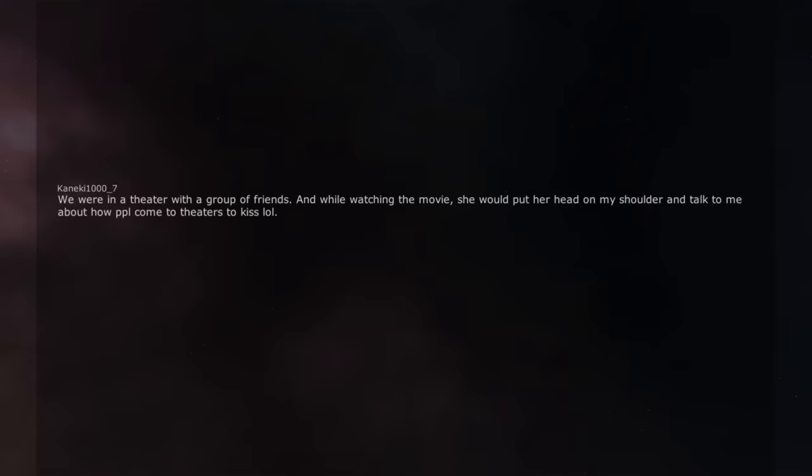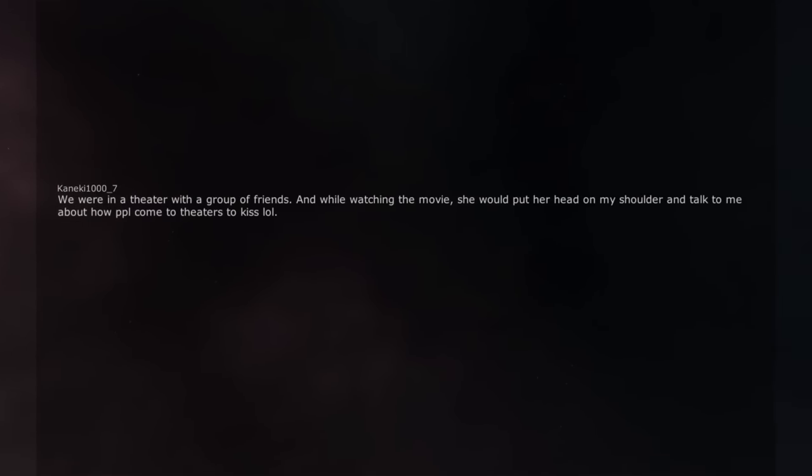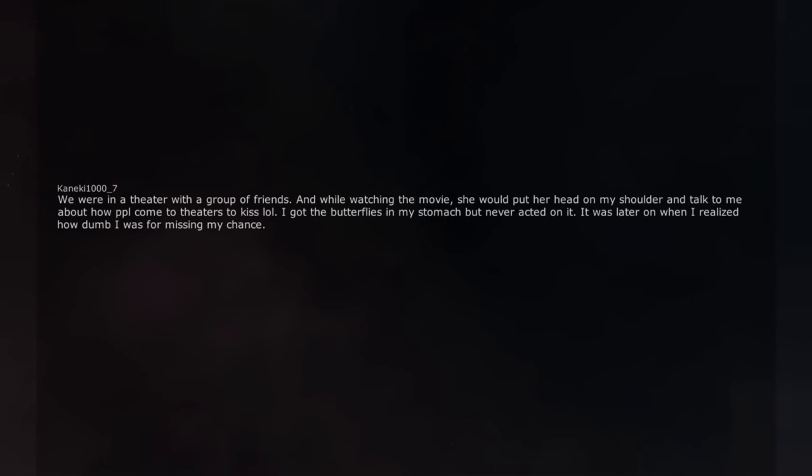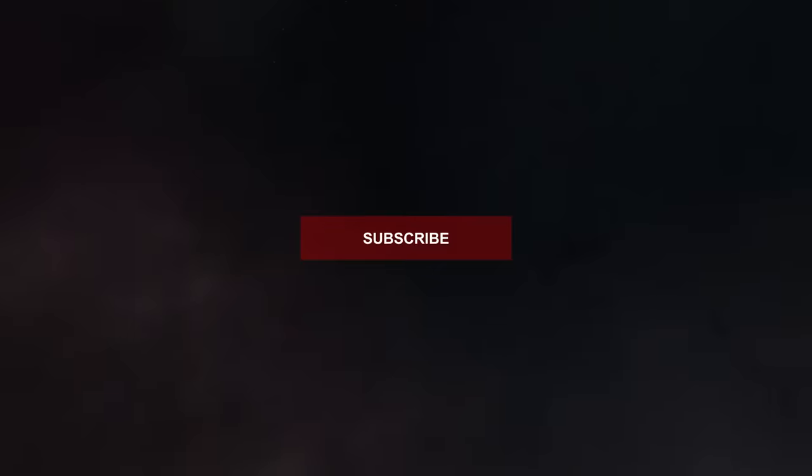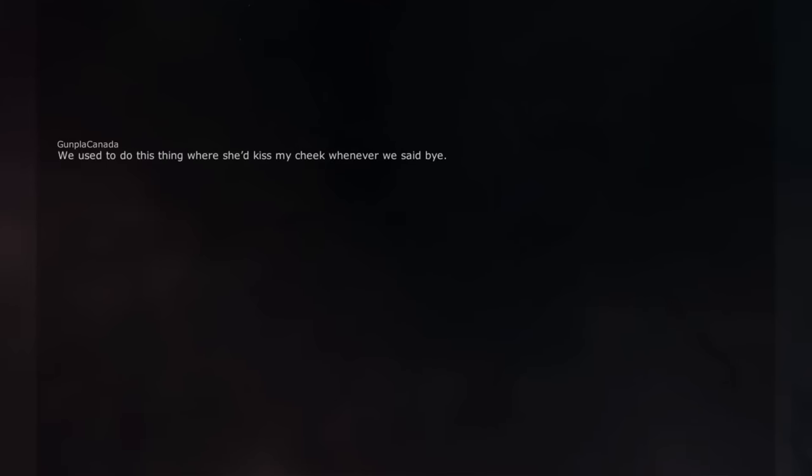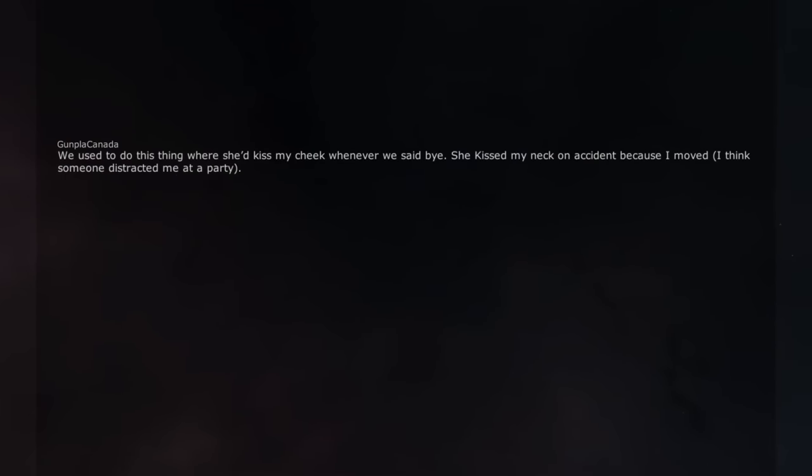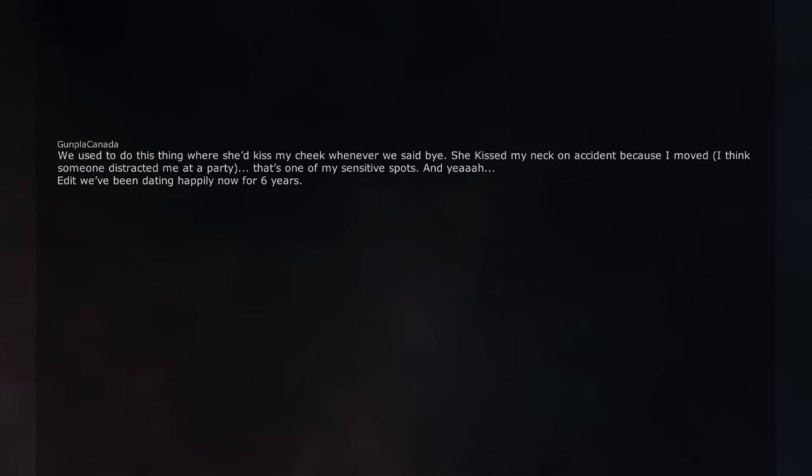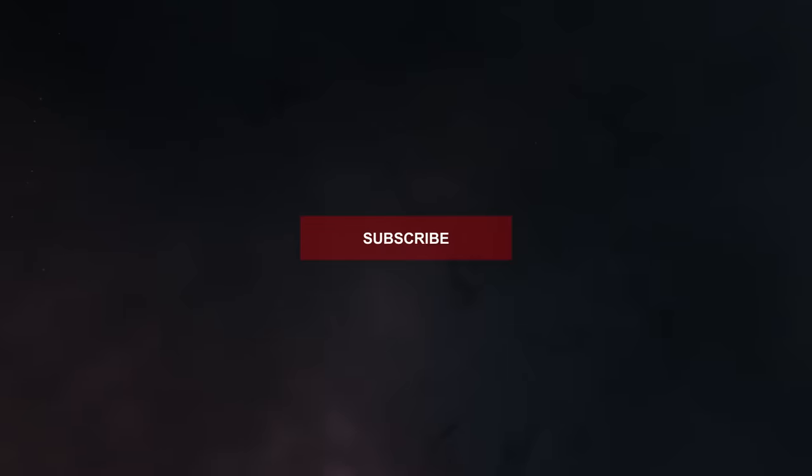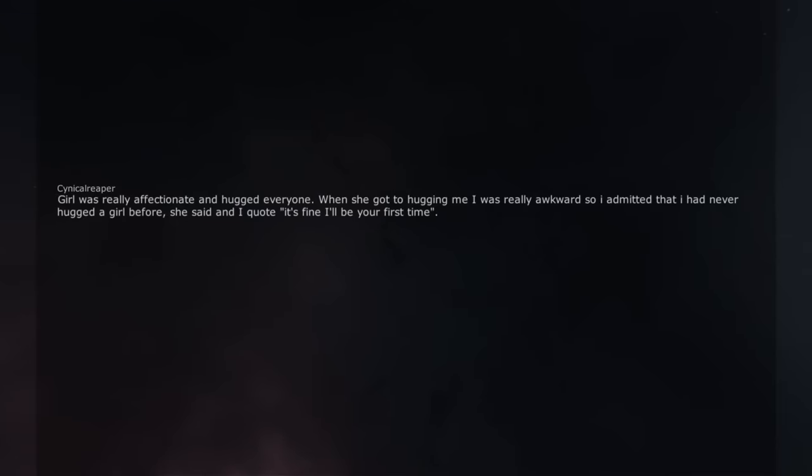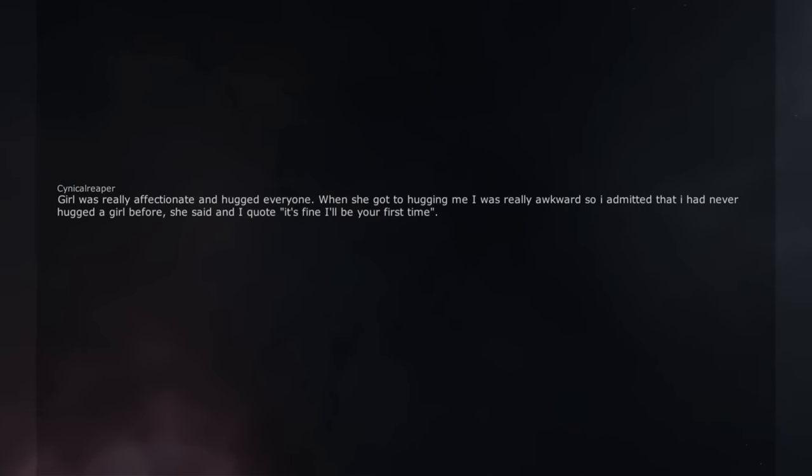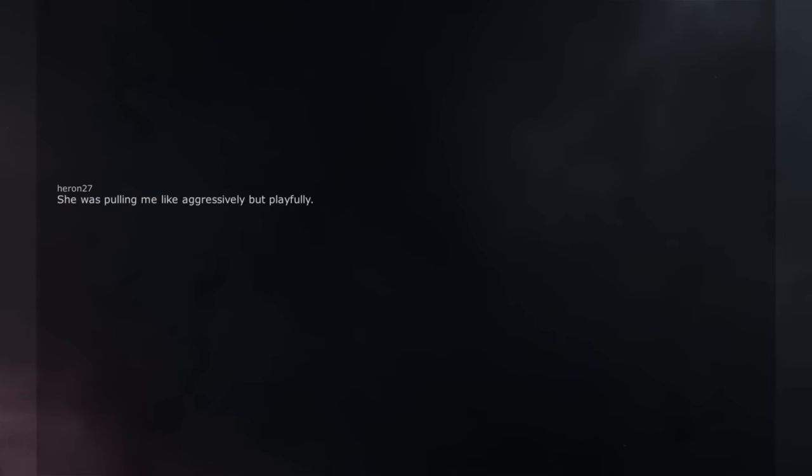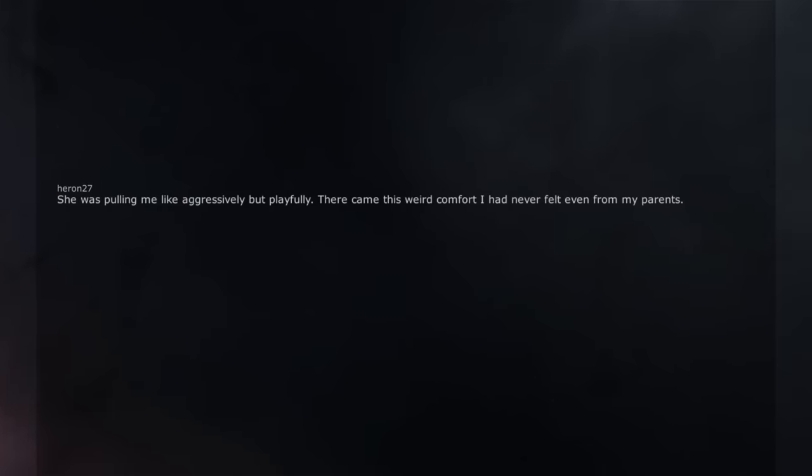We were in a theater with a group of friends. And while watching the movie, she would put her head on my shoulder and talk to me about how people come to theaters to kiss. I got the butterflies in my stomach but never acted on it. It was later on when I realized how dumb I was for missing my chance. We used to do this thing where she'd kiss my cheek whenever we said bye. She kissed my neck on accident because I moved. I think someone distracted me at a party. That's one of my sensitive spots. And yeah. Edit: we've been dating happily now for 6 years. Girl was really affectionate and hugged everyone. When she got to hugging me I was really awkward so I admitted that I had never hugged a girl before. She said and I quote 'it's fine I'll be your first time.' All my friends were laughing at how that sounded and high school me was rock hard.